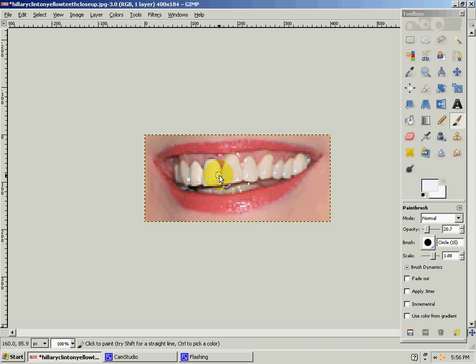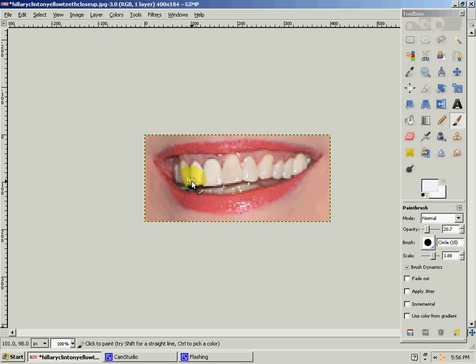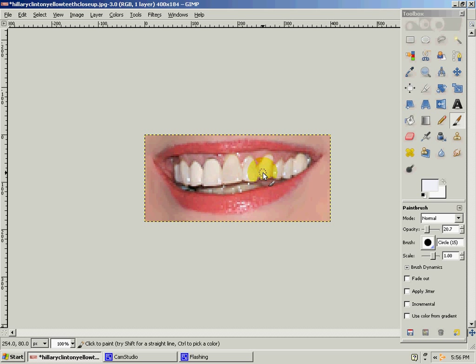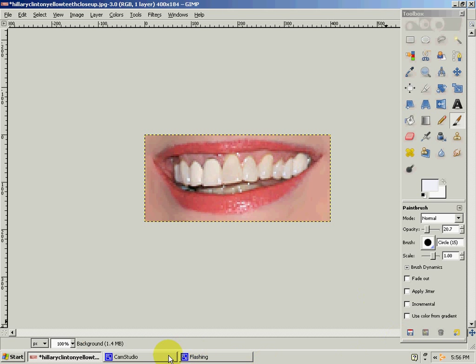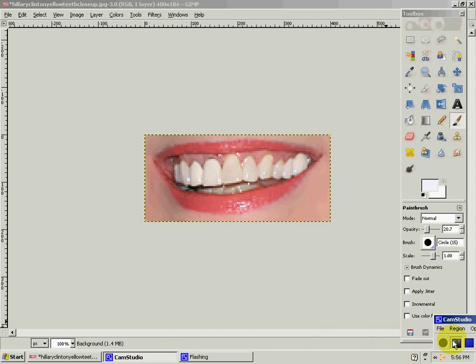Sorry for any mistakes. Just trying to go as fast as I can. There's the second layer. If you want, you can go over a third time, but I don't think you're going to have teeth that bad. But I think for these teeth I'll go over one more time.